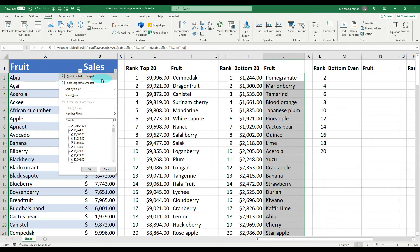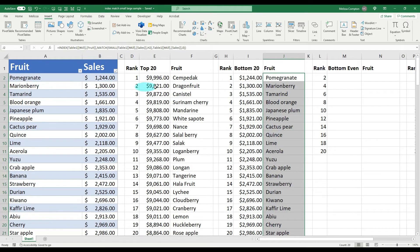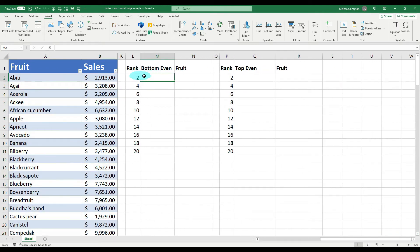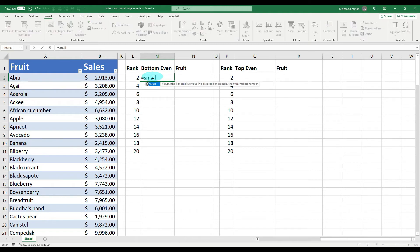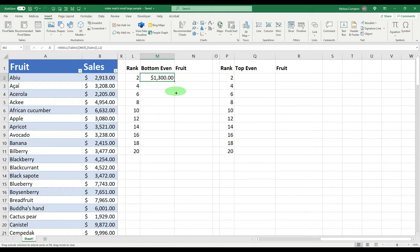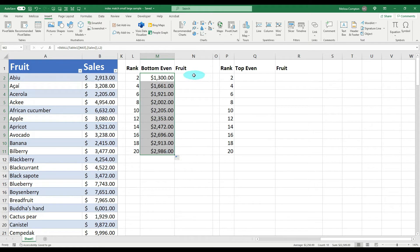Let's check our data — sort smallest to largest: Pomegranate, Mary and Berry, and so on — our data matches. Now let me hide those first two columns. For this next section we want to look at our lowest sellers on an even-ranked basis: second, fourth, sixth, eighth, tenth, and so on. We do the same thing — equals SMALL, open parentheses, looking in sales data, comma, rank is 2. Close parentheses, Enter, and pull it down.